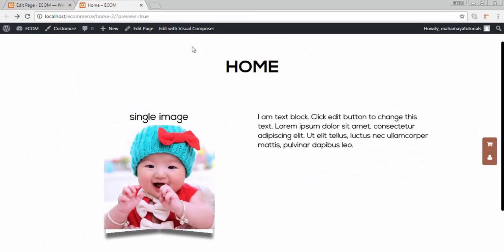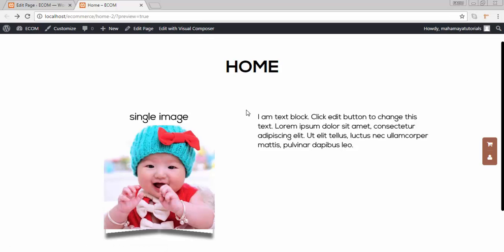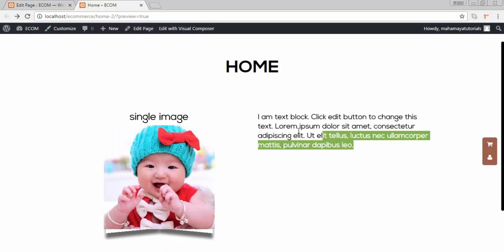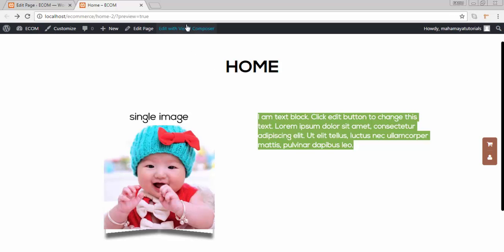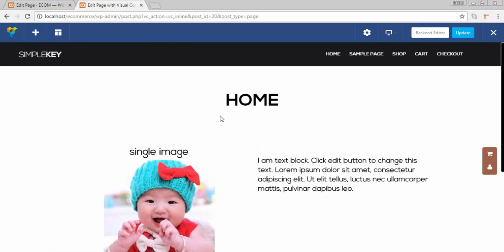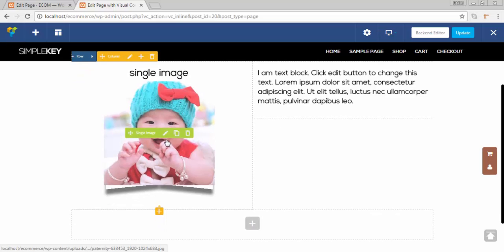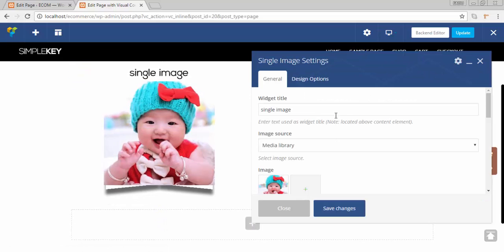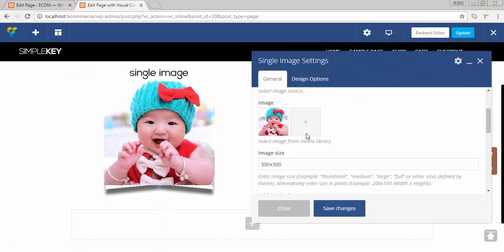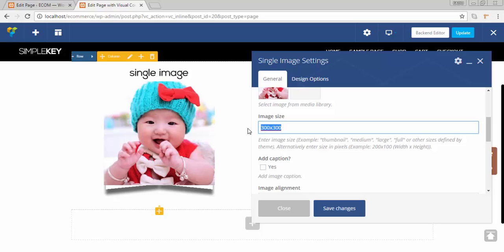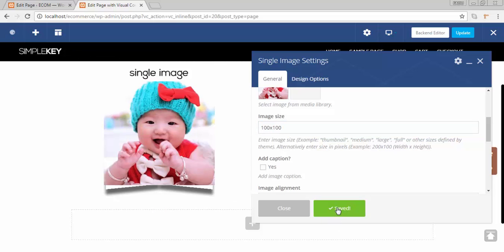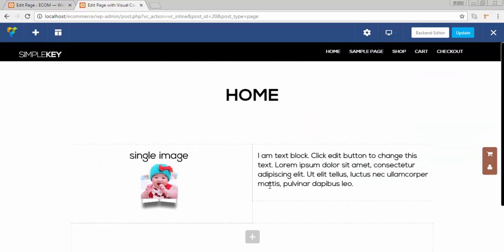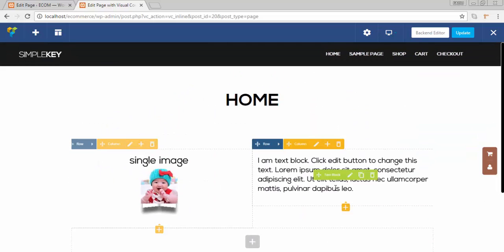Here also you can edit the images. If you want your images of this size, you go to visual composer edit front editor. You can click here and you can edit the size. I want the image size to be 100 x 100. Click on save changes, close.